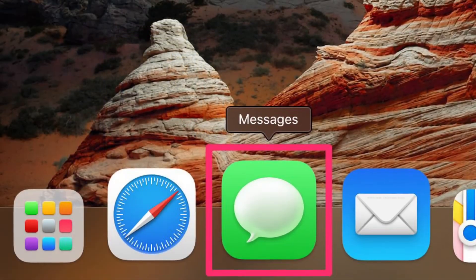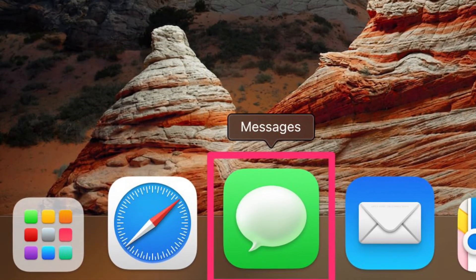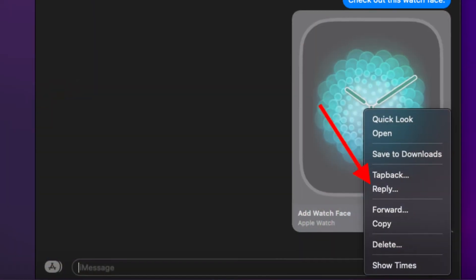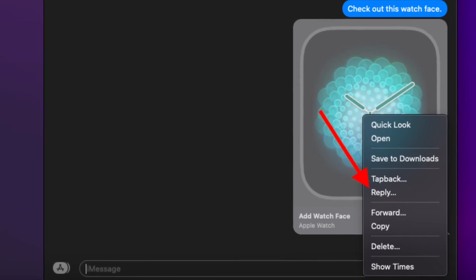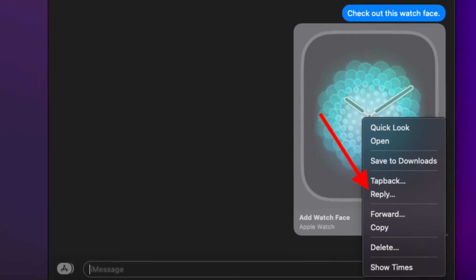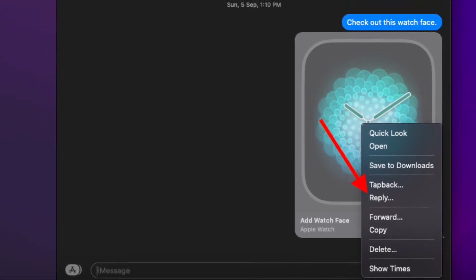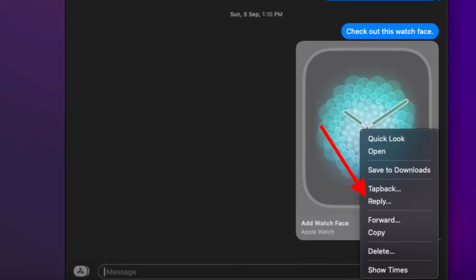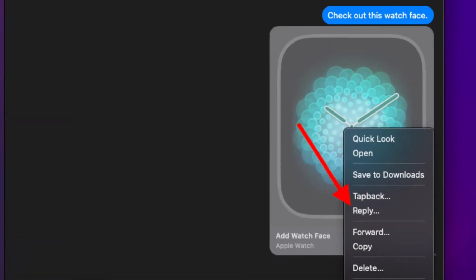To get going, click on the Messages app on your Mac. Then open the conversation and right-click or control-click on the message that you want to reply to. Next, choose Reply from the context menu.